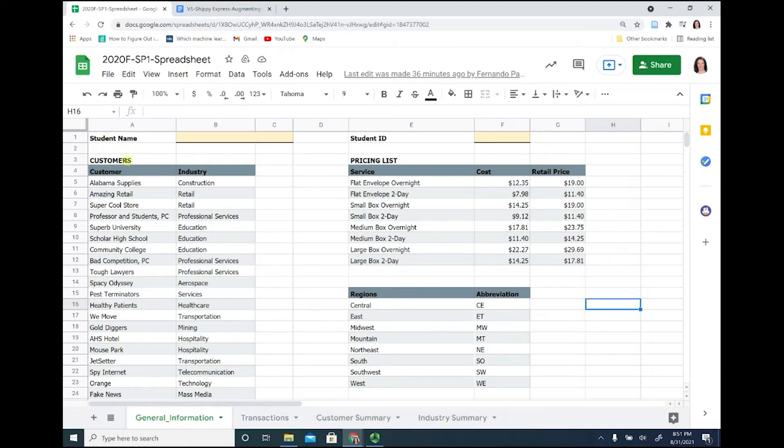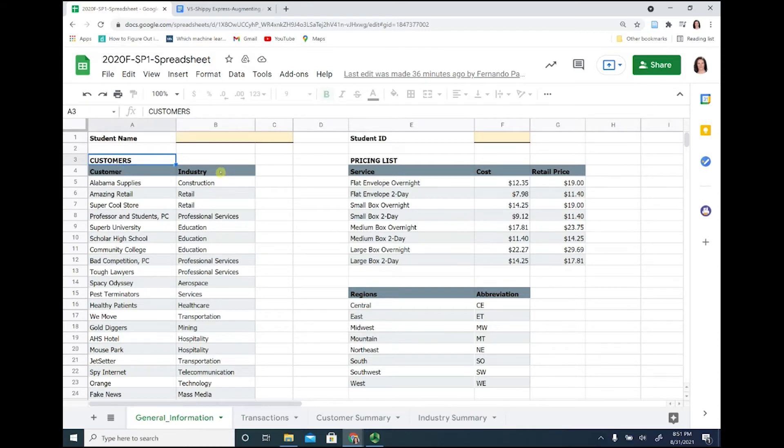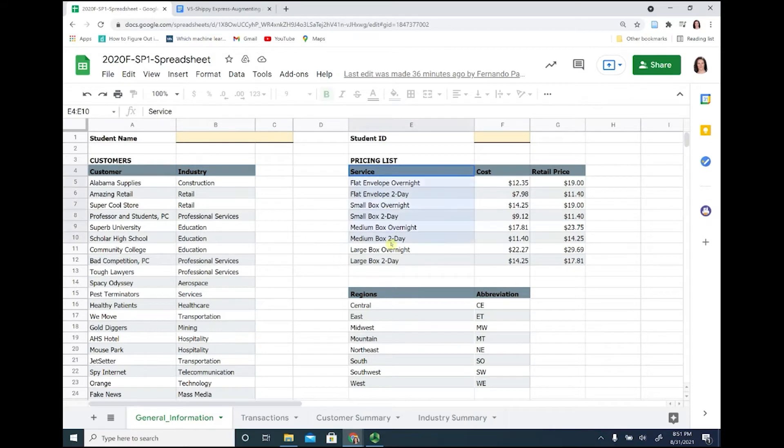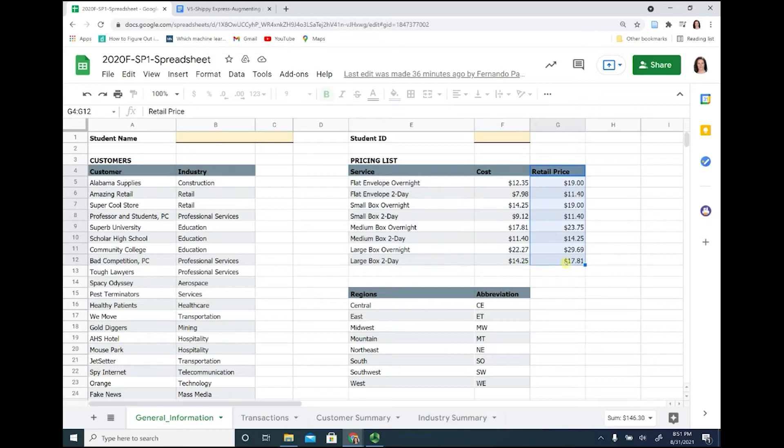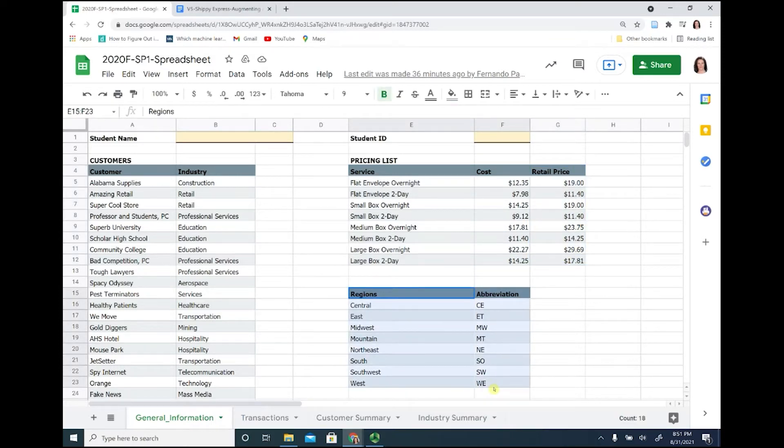On the general information worksheet, we have our customers, we have the industry that they come from. We have the pricing list for our services, the cost and the retail price, then down here we have the regions and the abbreviation for those regions.